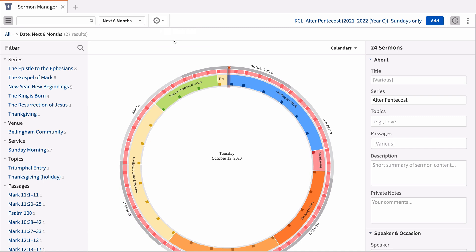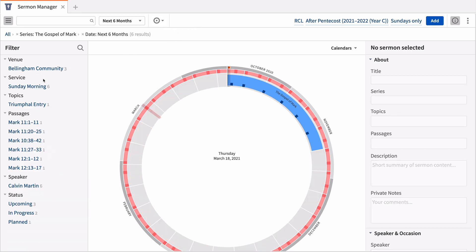By default, your sermons are organized by date, though you can filter by series, passages, or any other detail, or search to quickly locate any particular sermon or series of sermons.